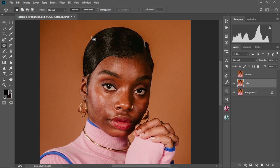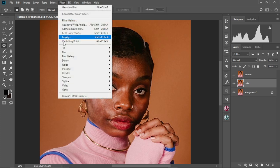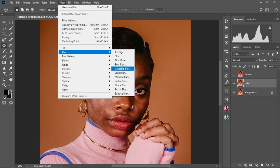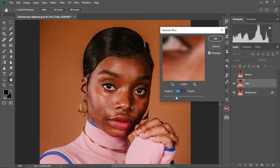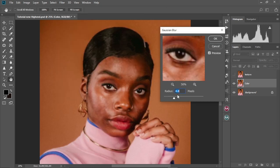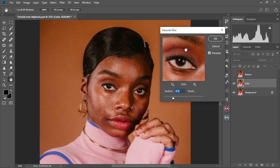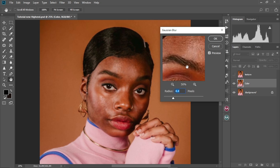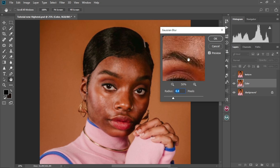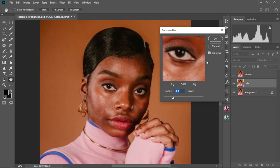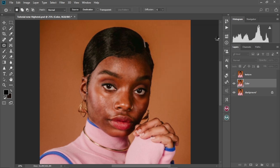We hide the texture layer, come to Filter > Blur > Gaussian Blur, and change the blur radius to 4. Make sure you're not seeing any details in the image — as you can see, there are no details showing. Select OK.